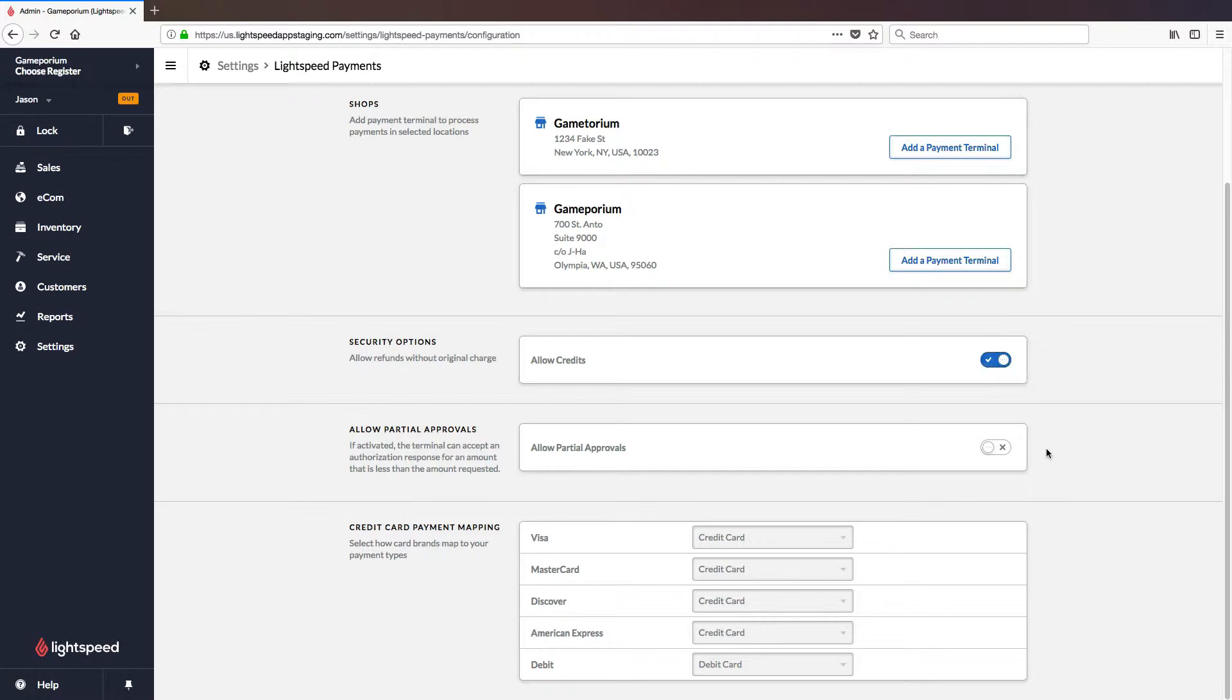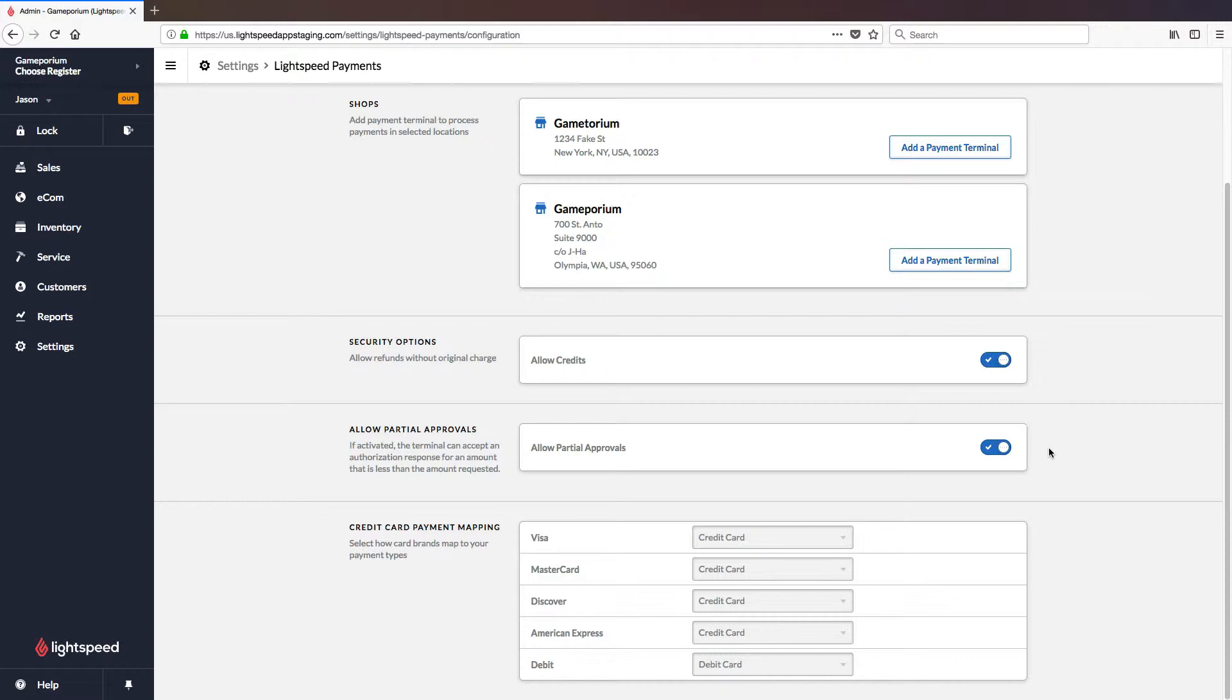Partial approvals means that if a card doesn't have enough available credit or enough balance to cover the entire cost of the transaction, this option will allow you to approve just the amount that is available and you can then supplement the rest of the transaction using another payment type or another card.